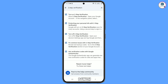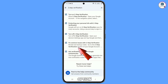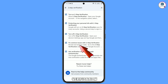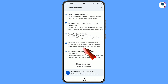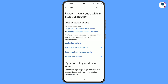You will see a bunch of options. You have to go to the fourth option: 'Fix common issues with two-step verification.' Make sure to tap on the correct option. You will then reach the 'Fix common issues with two-step verification' page.